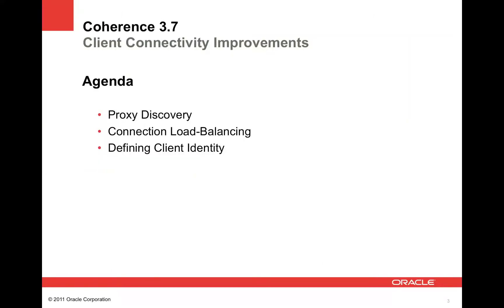Today we're going to discuss three main topics: proxy discovery, client connection load balancing, and defining client identities.